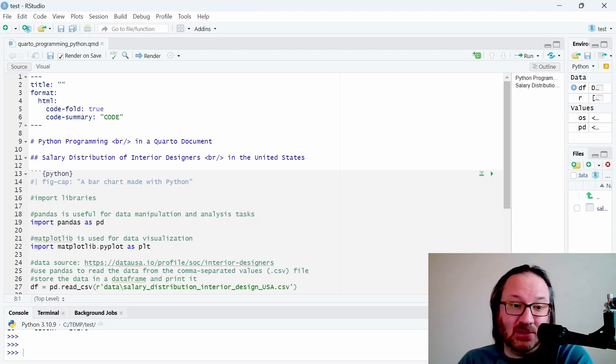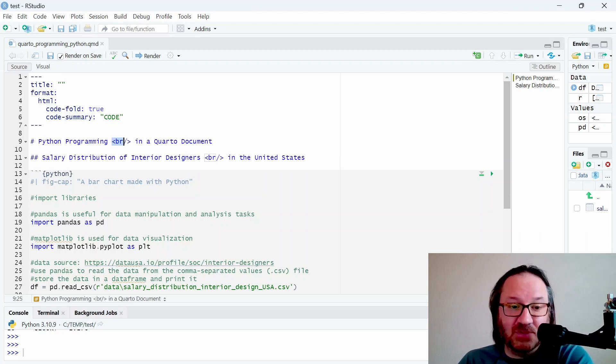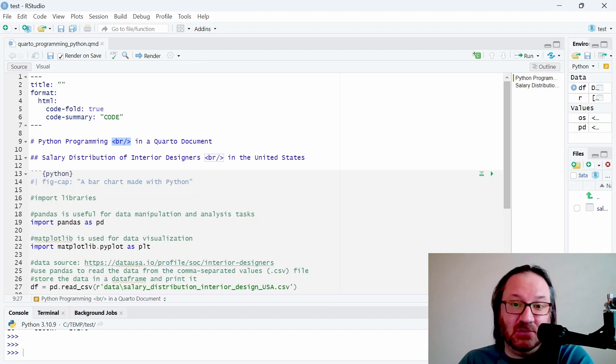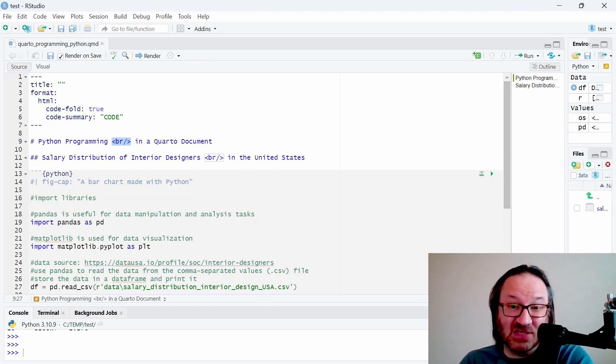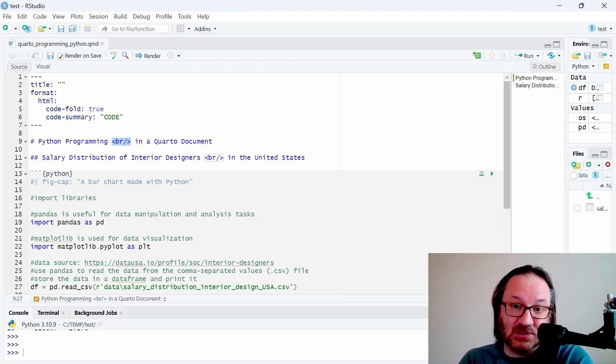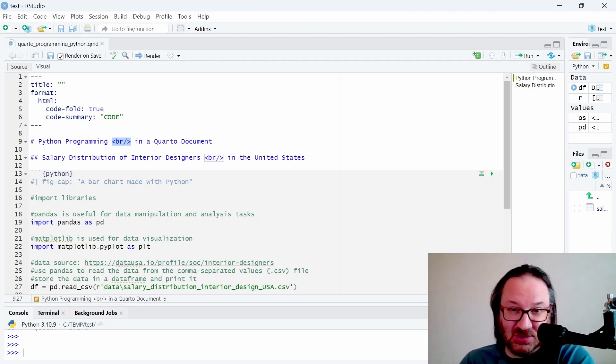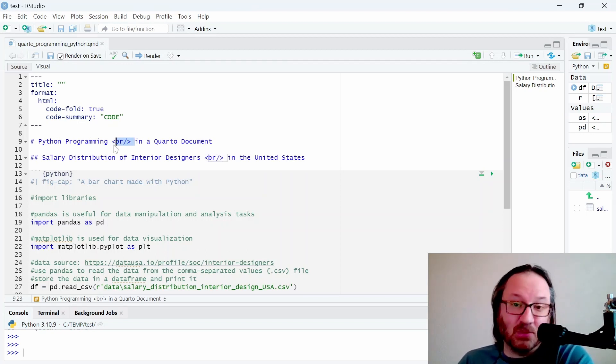Below the header we have our level one header which is 'Python Programming in a Quarto Document'. I want to point out the HTML code for a line break that I have inserted in the middle of that statement, so when this renders you'll get a line break in this longer than usual title so it doesn't wrap on its own. We're in fact controlling where it breaks.